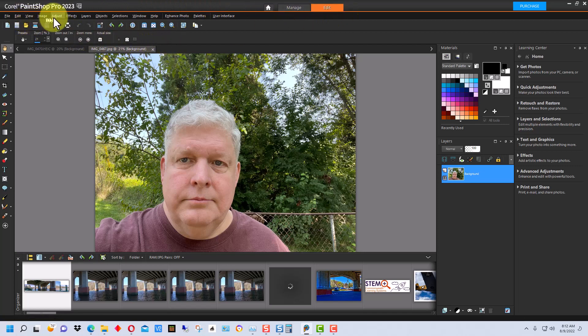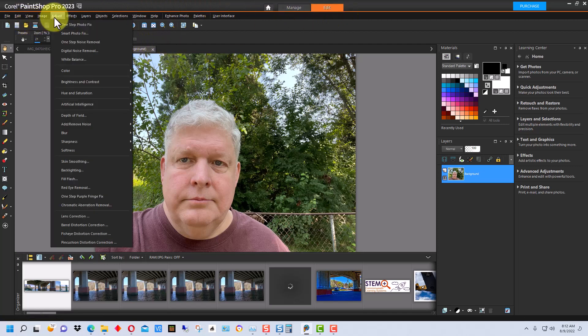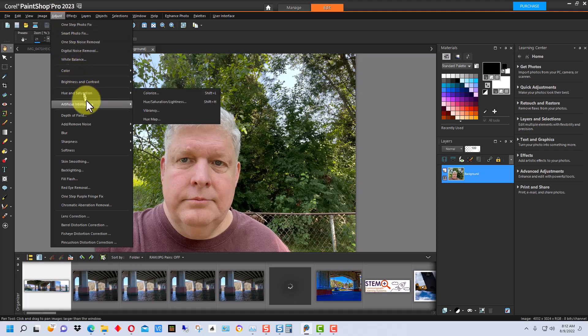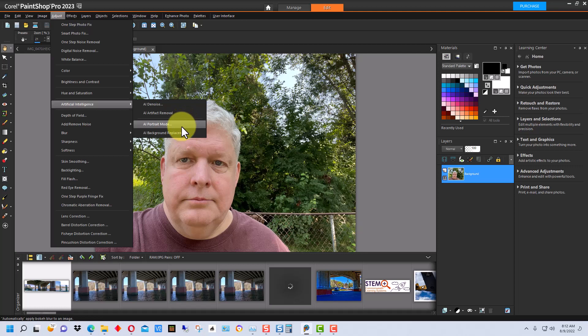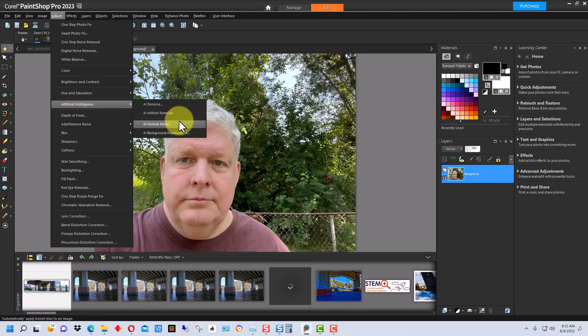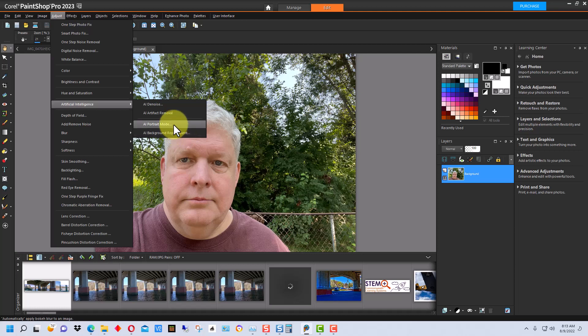So we go up to adjust and it's a little bit hidden. It's under artificial intelligence and there are two modes. There's AI portrait mode and AI background replacement. Background replacement will replace the entire background, but the one we're interested in today is AI portrait mode.